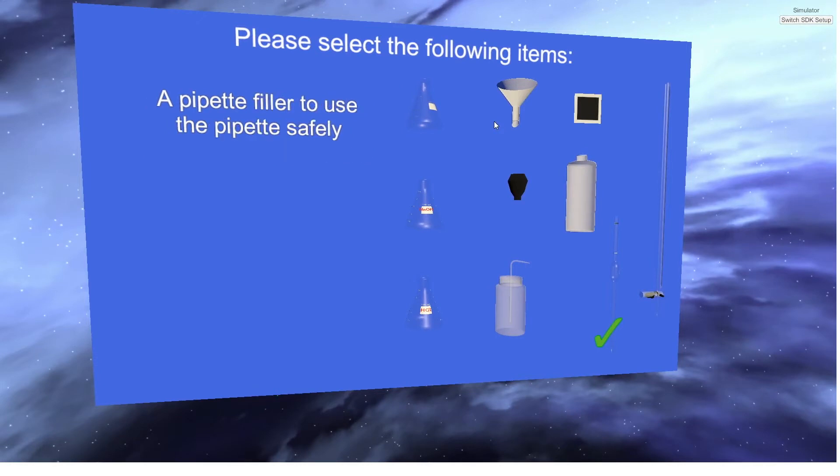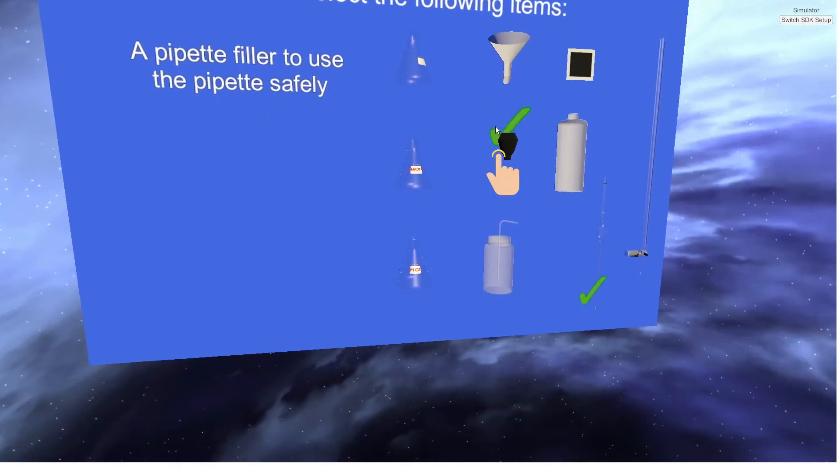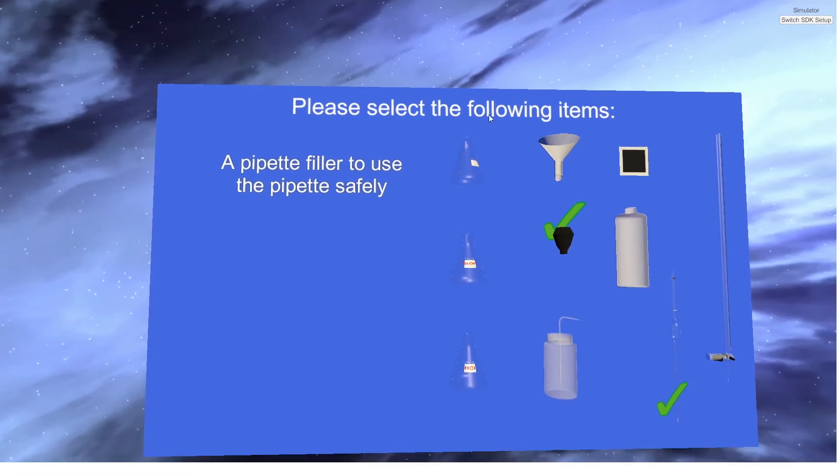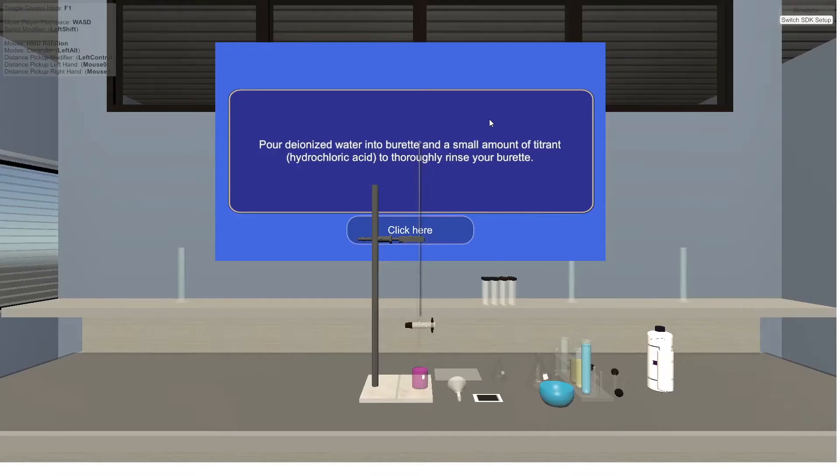Pipette filler. Correct! The item was added to the lab equipment tray.